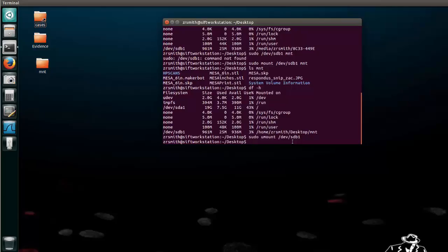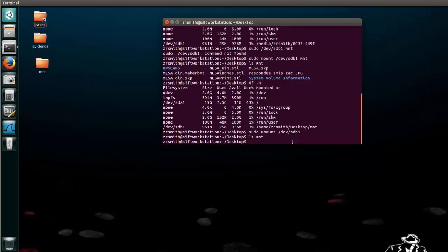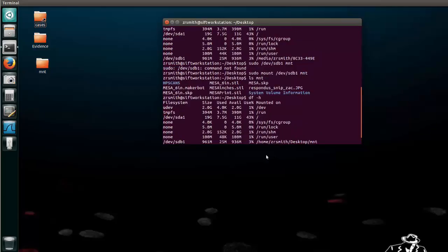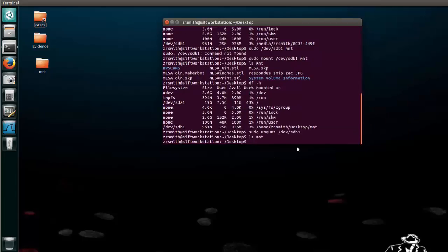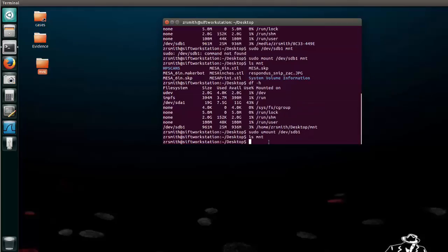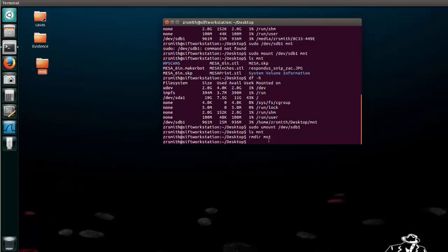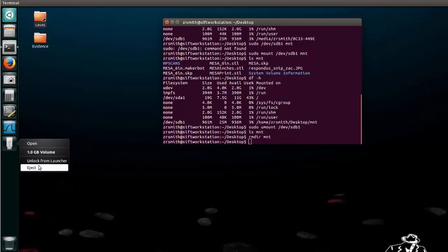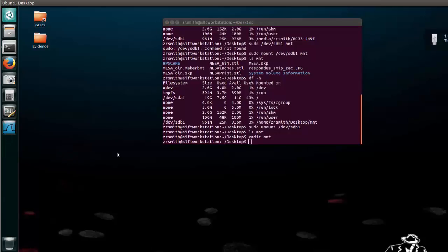Now if we do an ls mnt it should come back empty because there's nothing in it because it has been unmounted. The USB was unmounted. So we could remove the directory at this point and it is gone. And now we can eject our drive as we normally would and it is also gone there as well.